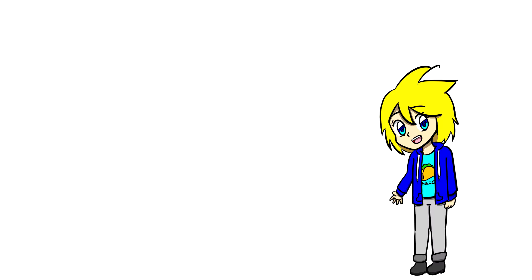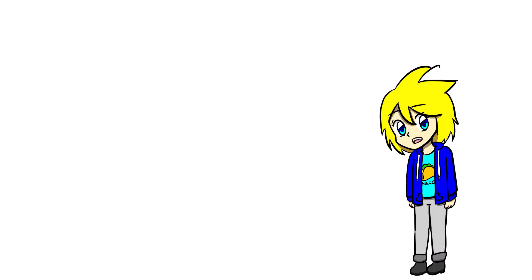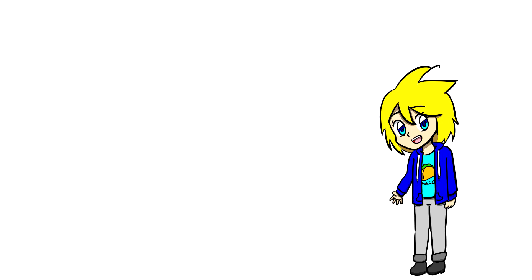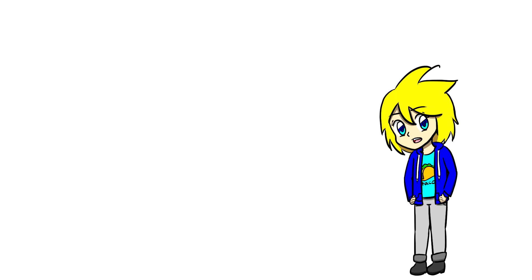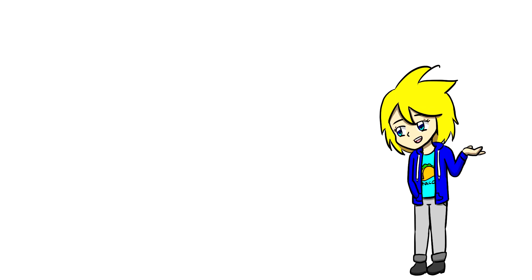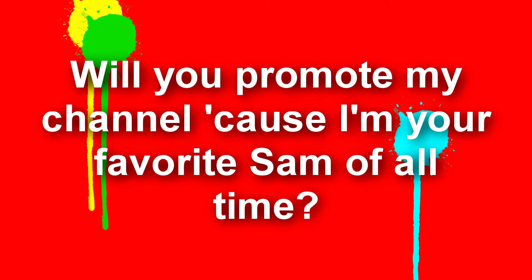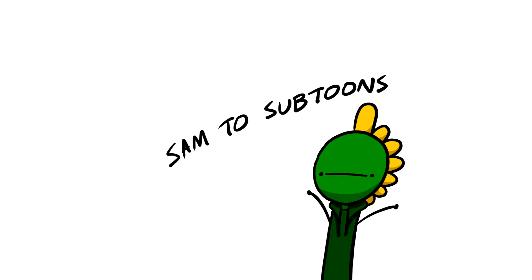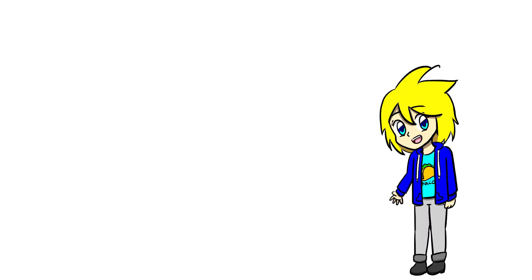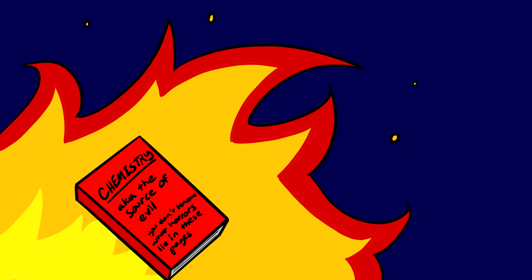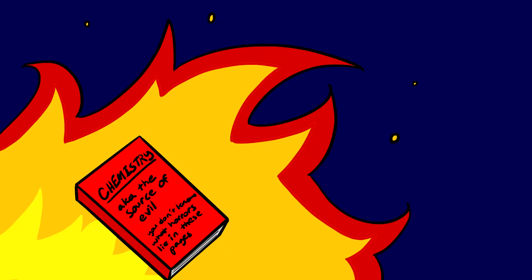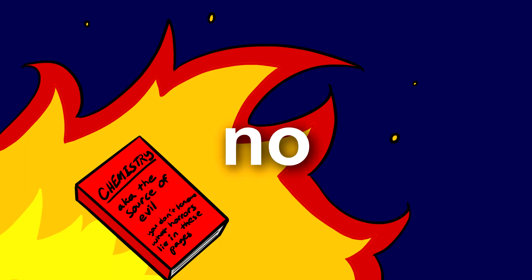Samtoon says, Q&A questions. How do you make your music step by step? That's actually a really good question. But since this could take possibly more than half of the video to answer, since it's not like a simple thing to explain, I might dedicate a whole video just to this topic. So yeah, sorry, I didn't answer that how you probably wanted me to. Will you promote my channel because I'm your favorite Sam of all time? Yeah, Sam to Subtunes. And one final question. Do you like chemistry? Like I'd be down for throwing my chemistry book into a fire. So yeah, I don't know if that answers your question.